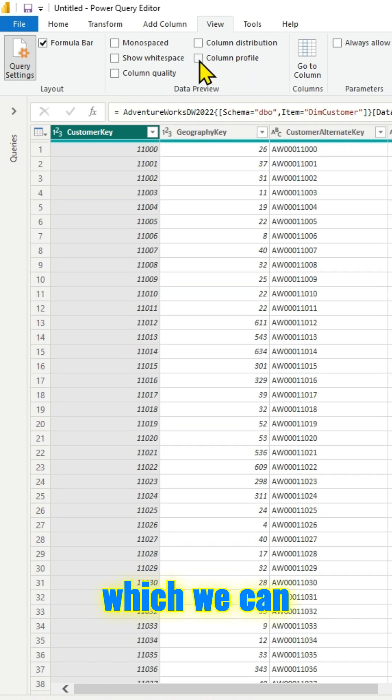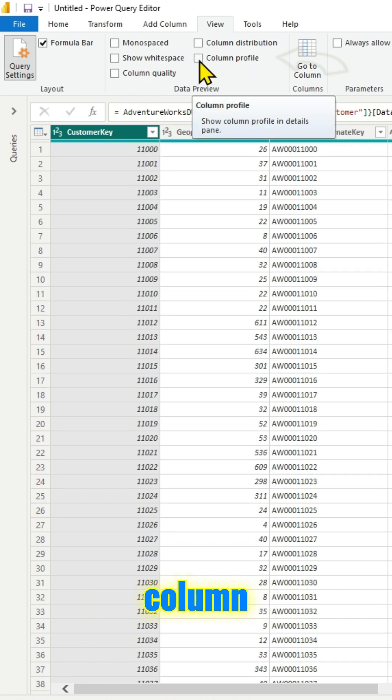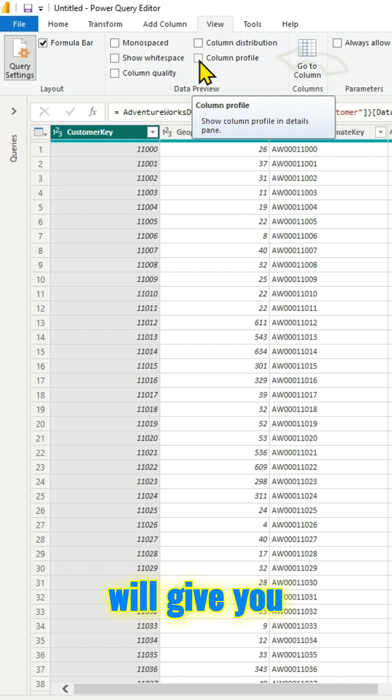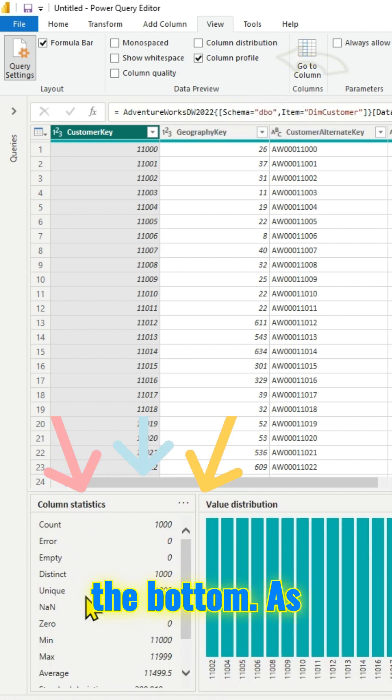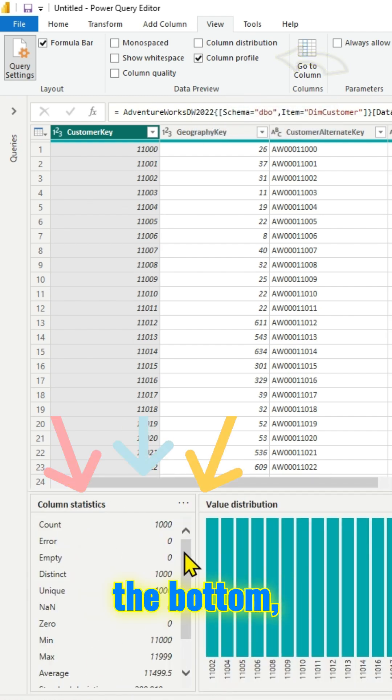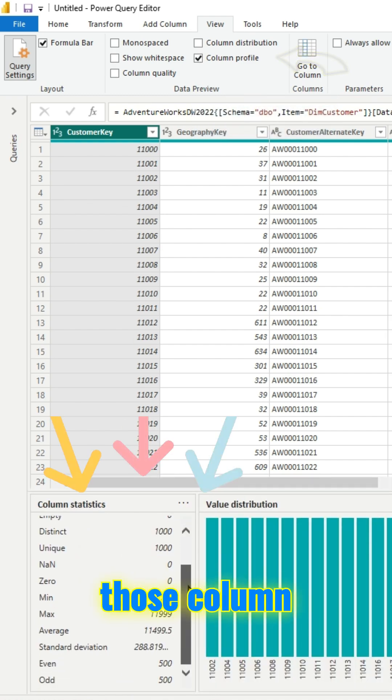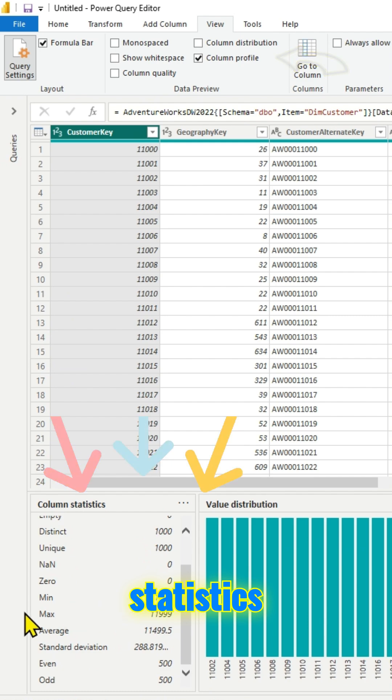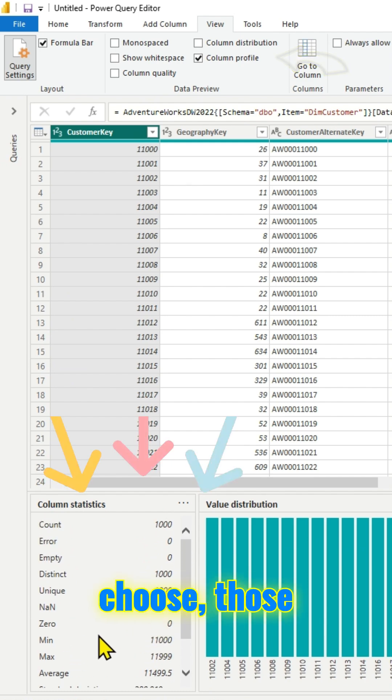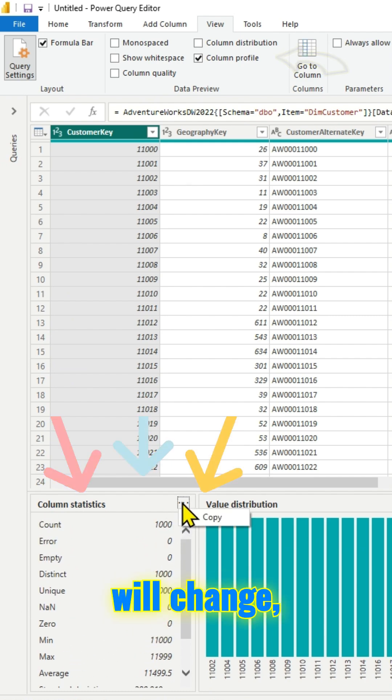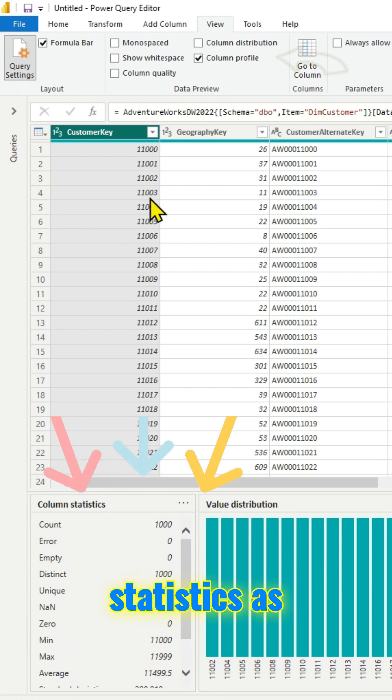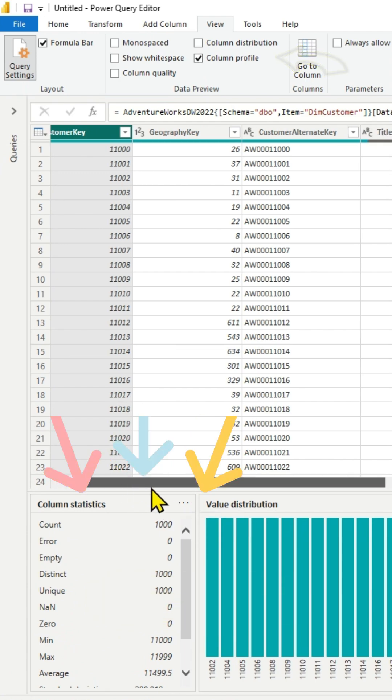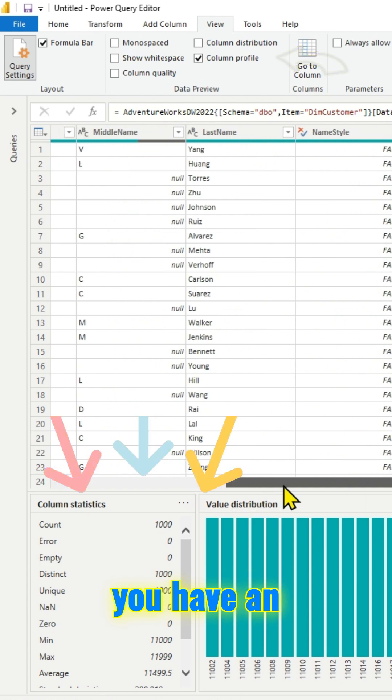The third thing which we can look at is the column profile. It will give you the details in the bottom. As you can see in the bottom, you have all those column statistics. Based on the column you choose, those column statistics will change. You can copy those statistics as well.